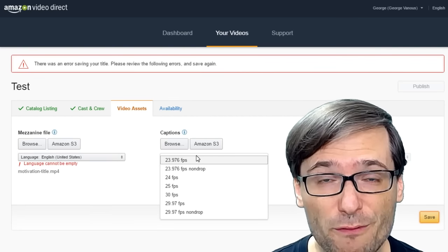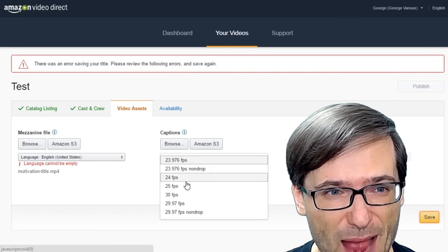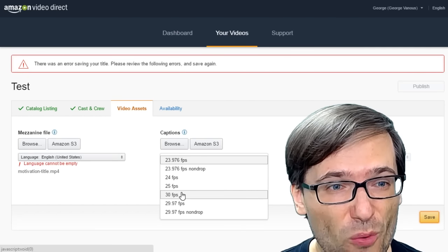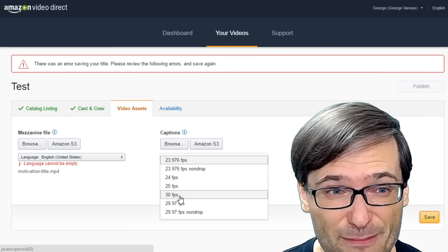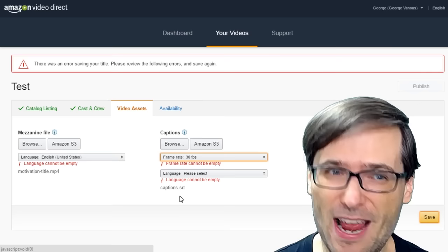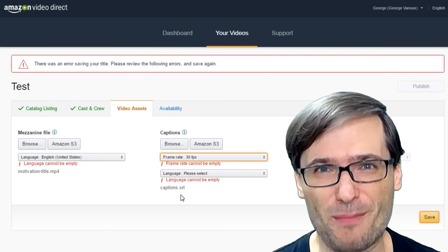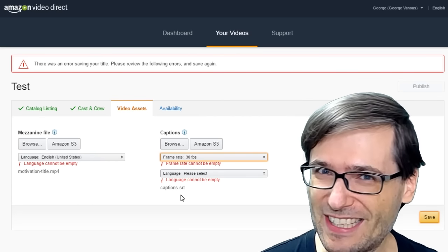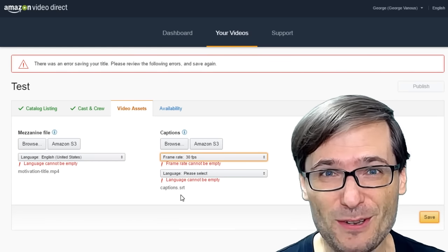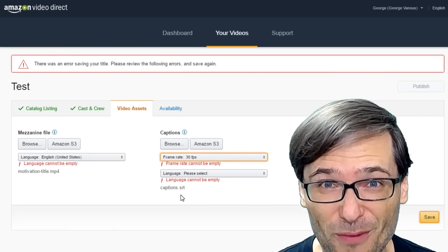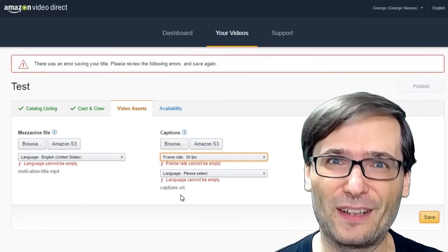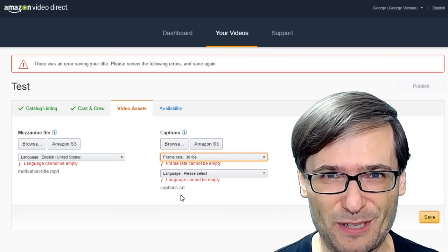You also need to choose a frame rate for captions, which doesn't support 60fps. Come on, Amazon, get on the ball! 60fps is something YouTube supports, so you should too! And hopefully they will in the near future.